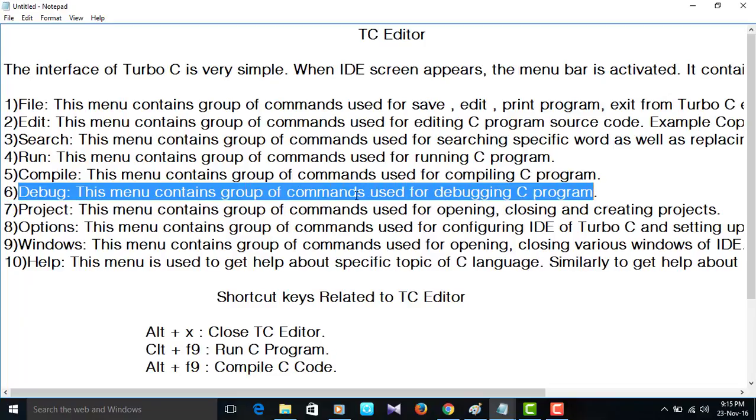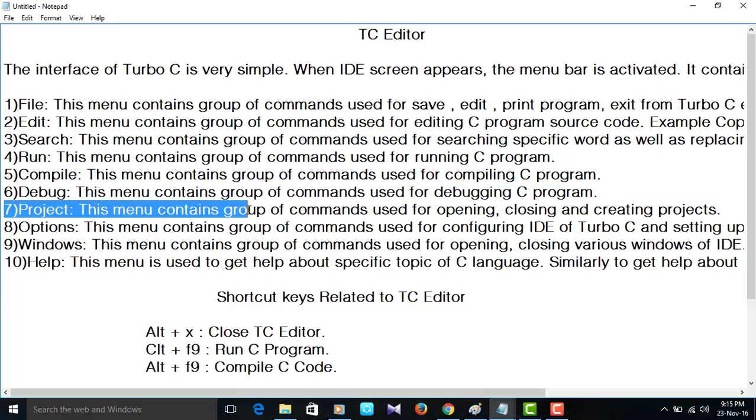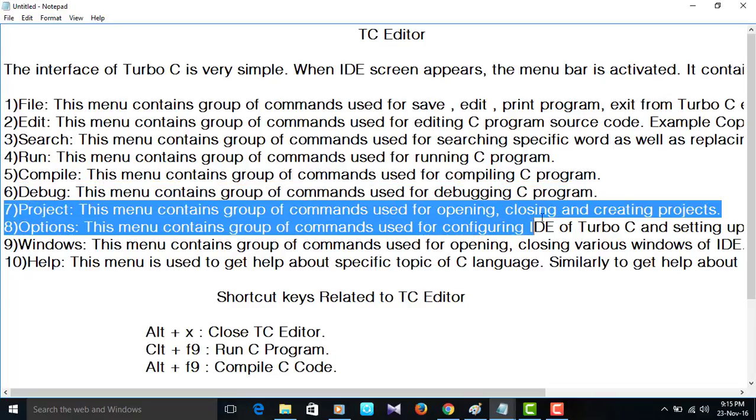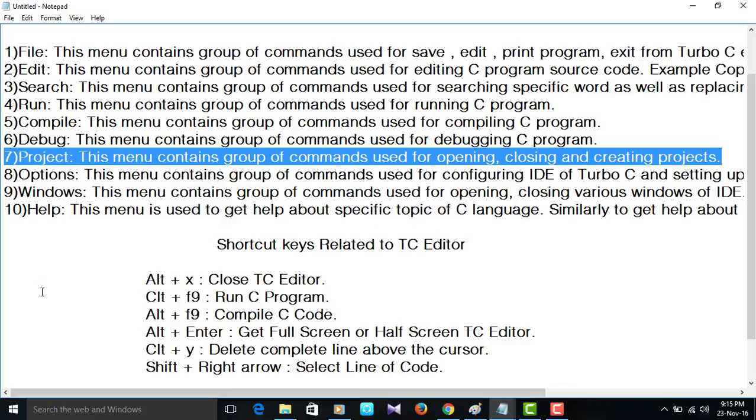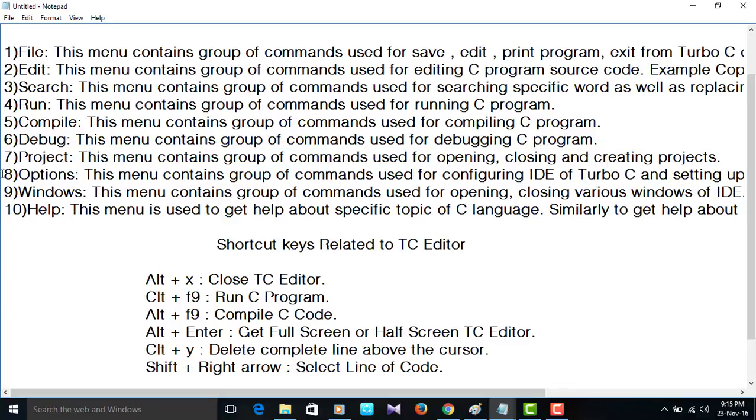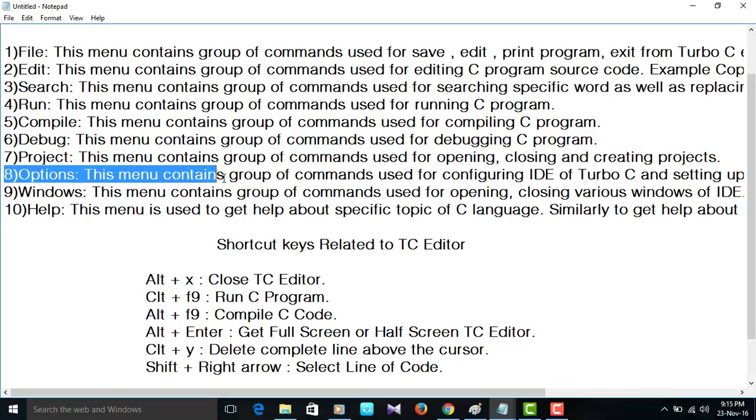Debug. This menu contains group of commands used for debugging C program. Debug means rectifying errors. Project. The menu contains group of commands used for opening, closing and creating projects.